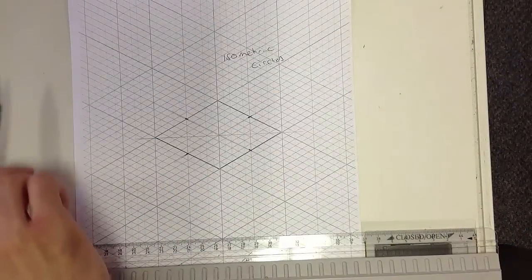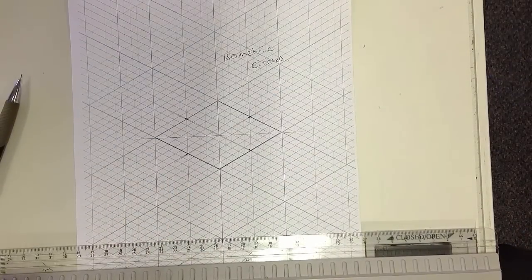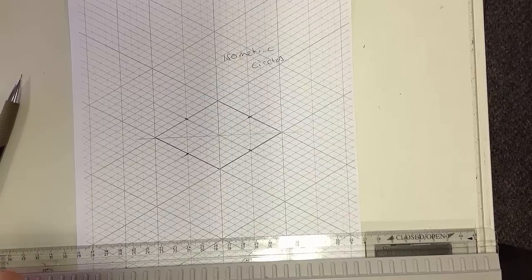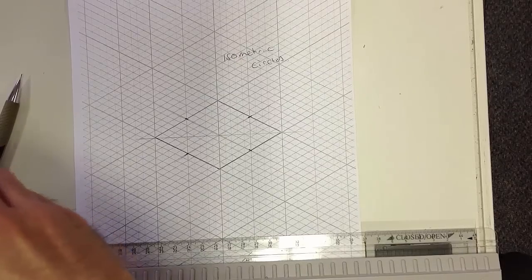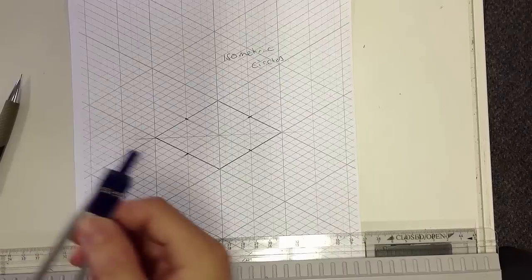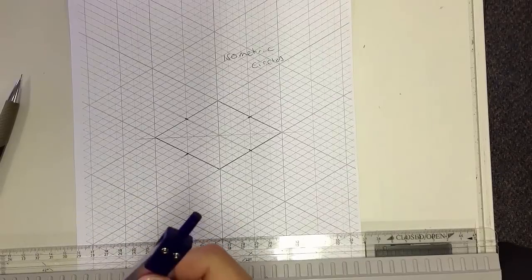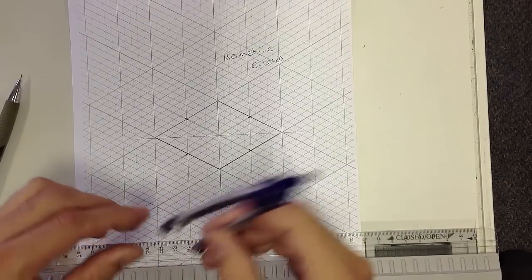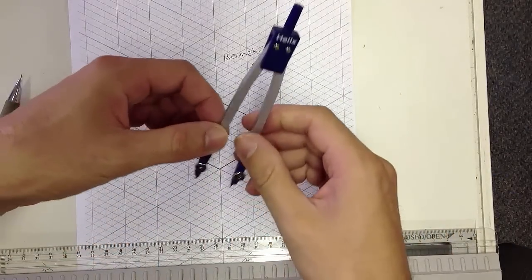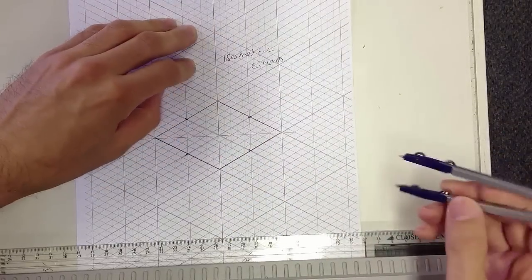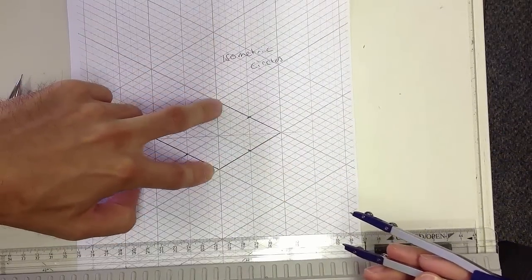Okay, so now that we have our points, we will need to use our compass to be able to create the actual circle. So what you have to do is go from these two points.